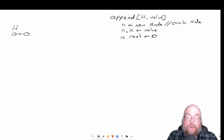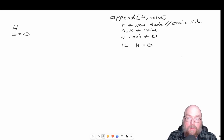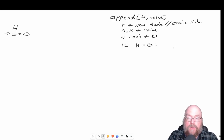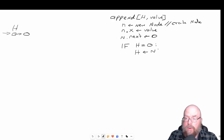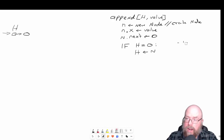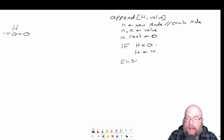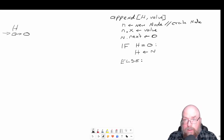There are two possibilities when we have a list: either it's empty or it's not. We know we're dealing with an empty list if the head pointer is assigned null. If that's true, then this is going to be easy — all we have to do is assign our new node to the head pointer, so just head equals n. Otherwise, we have to find the end of the list and attach our new node to that last node.